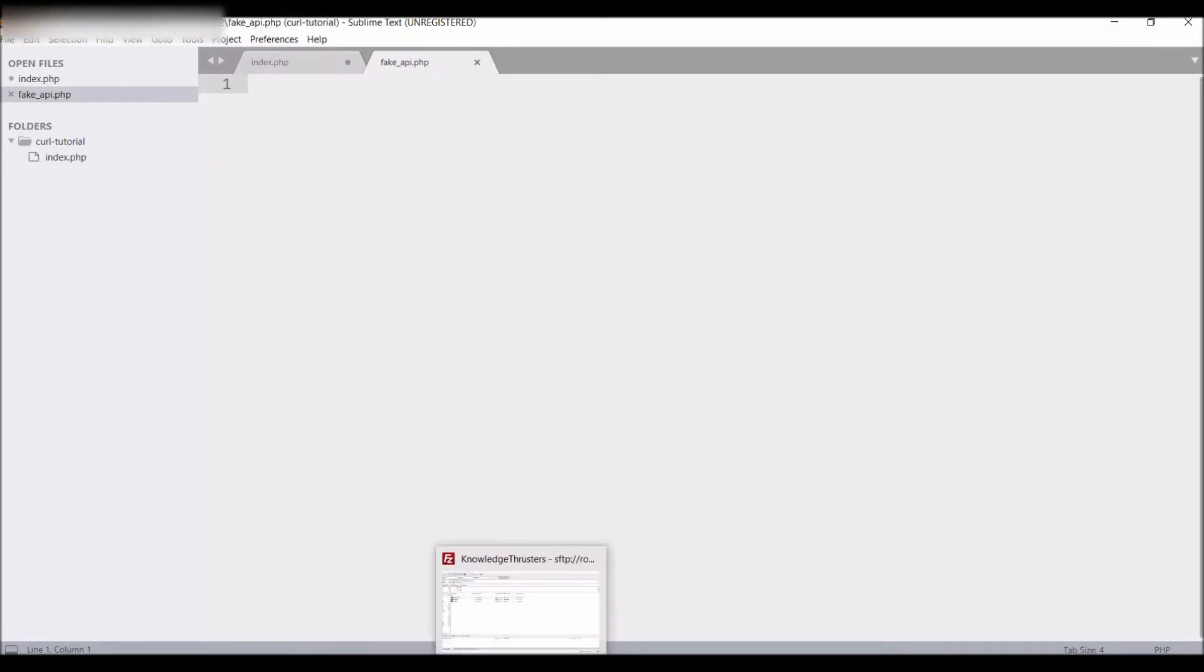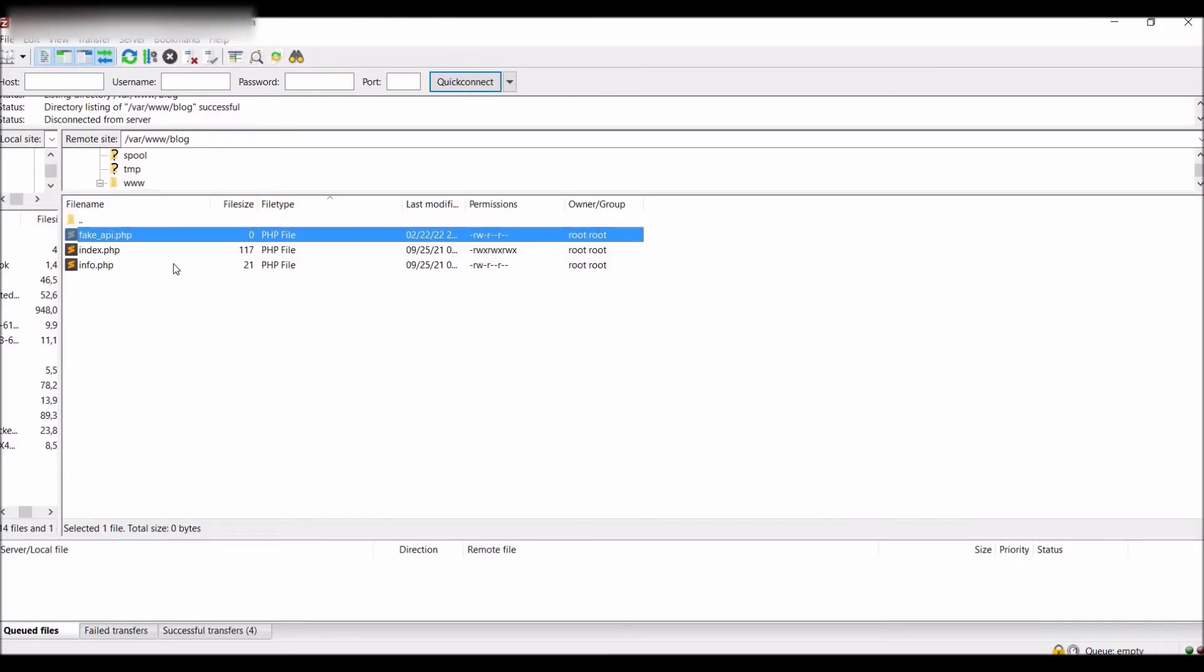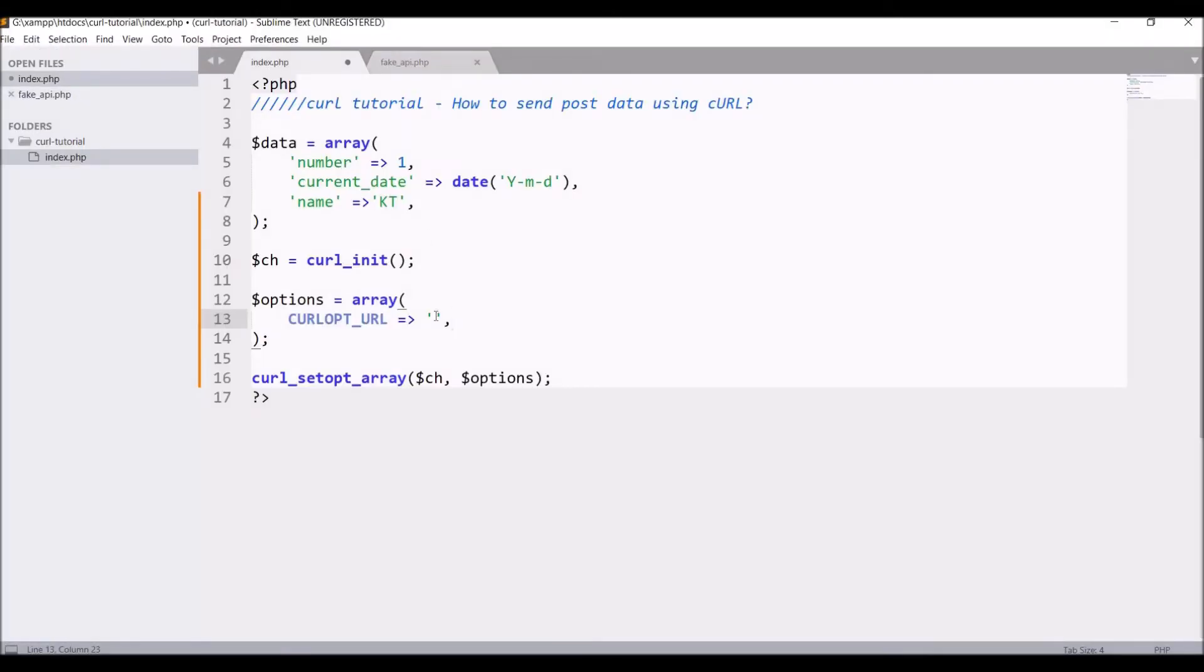I have opened the same file in the next tab. Let me show you in FileZilla that fake_api.php I have opened it from here. Paste it in the URL.